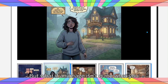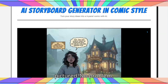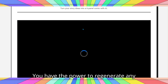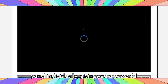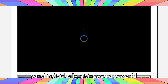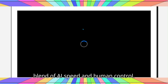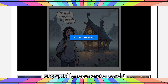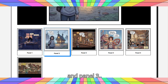But what if an image isn't quite what you pictured? No problem. You have the power to regenerate any panel individually, giving you a powerful blend of AI speed and human control. Let's quickly regenerate panel 2. And panel 3.